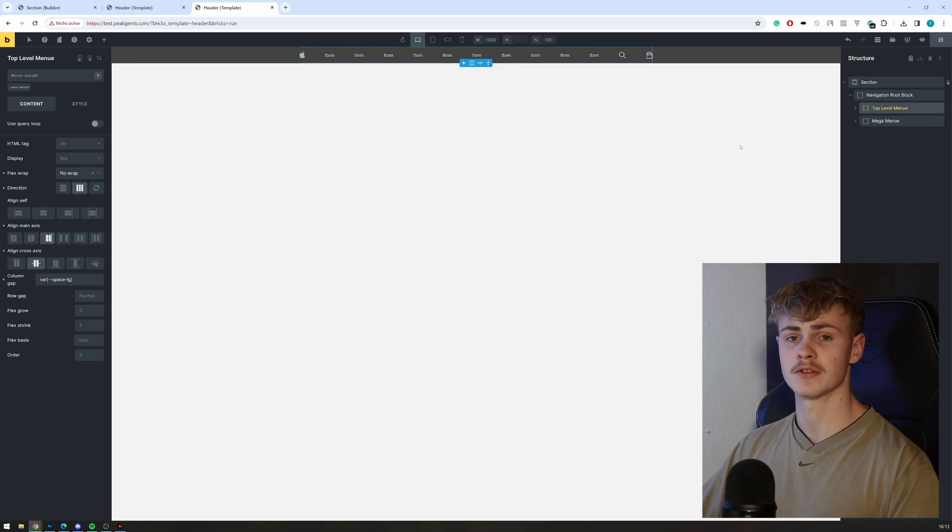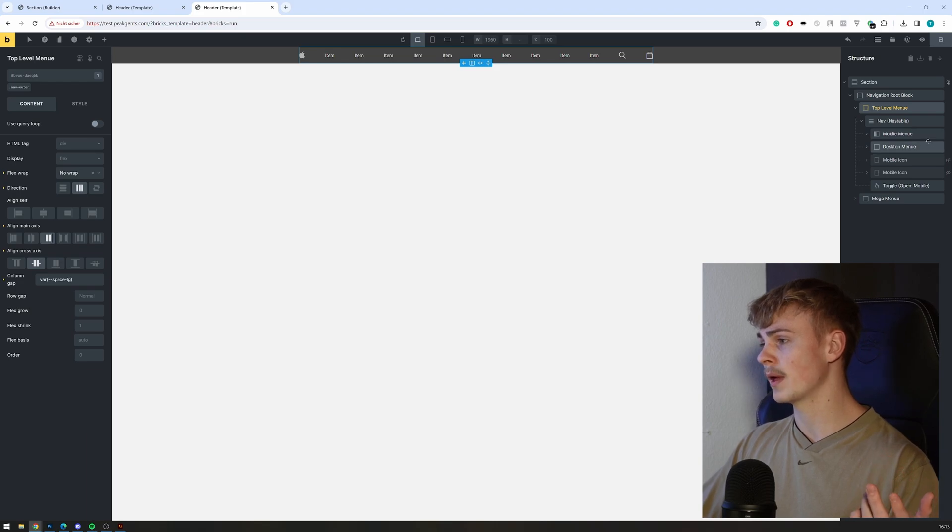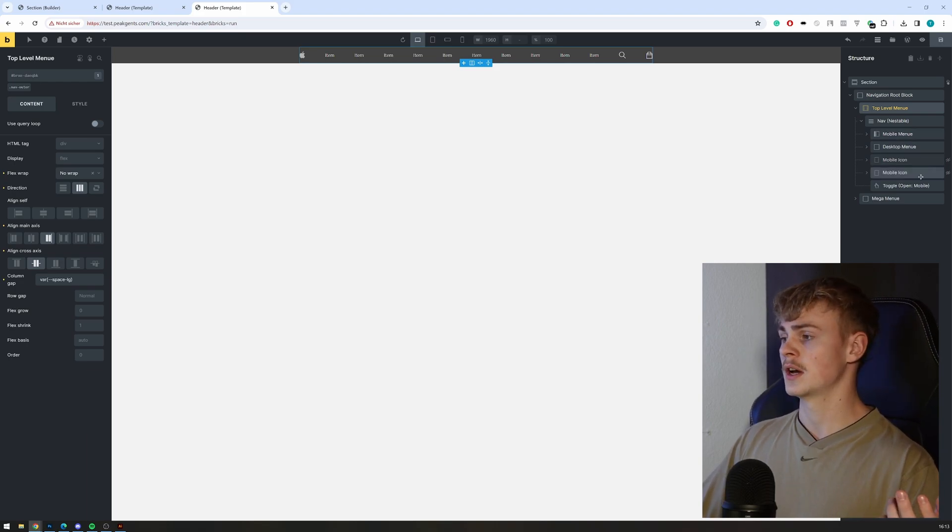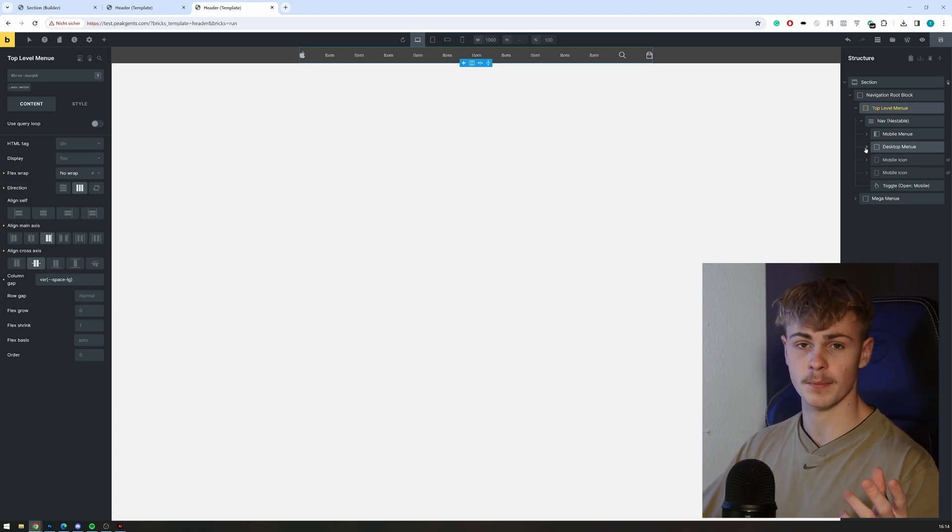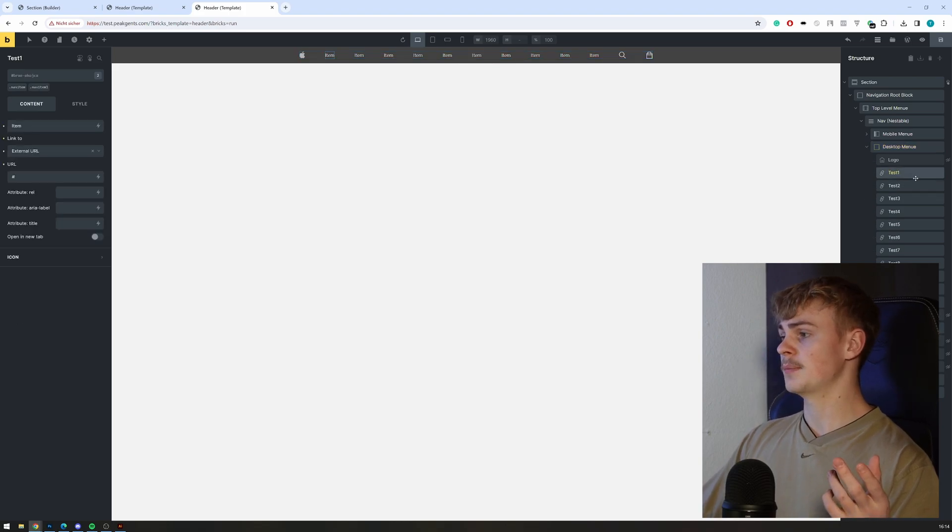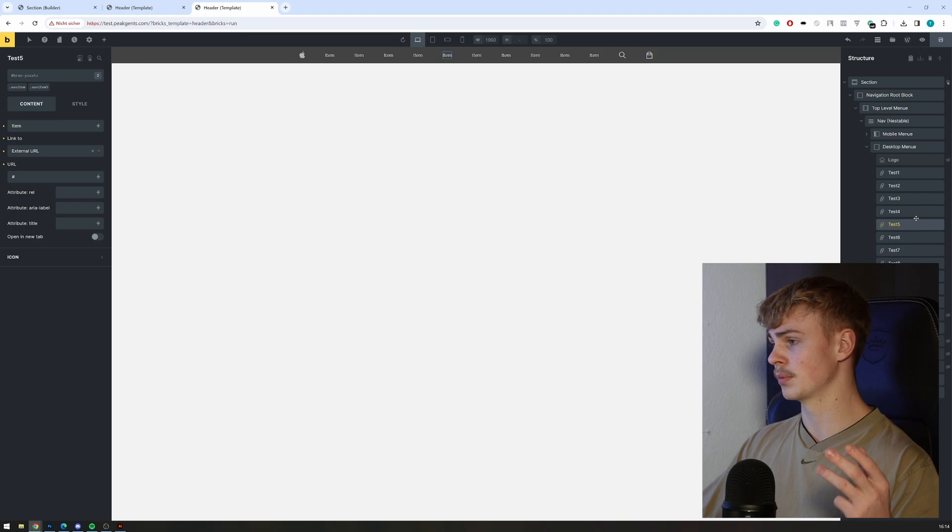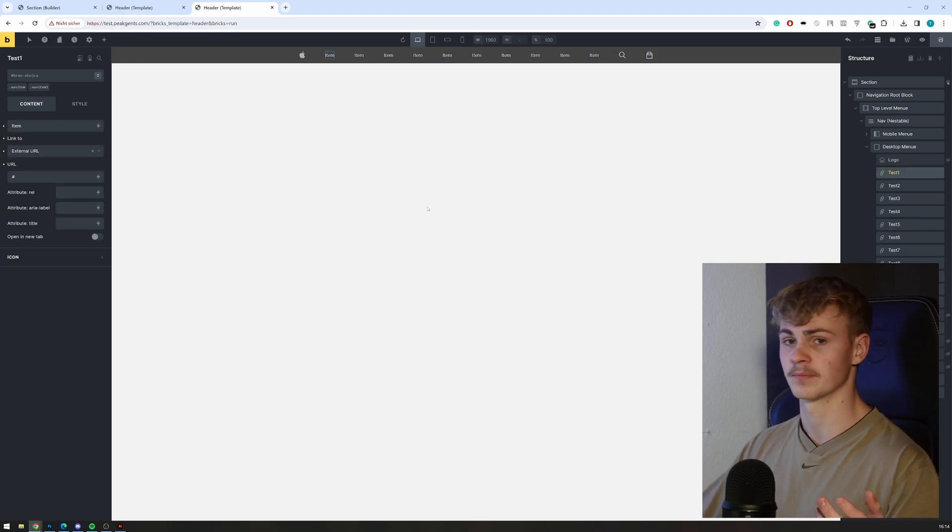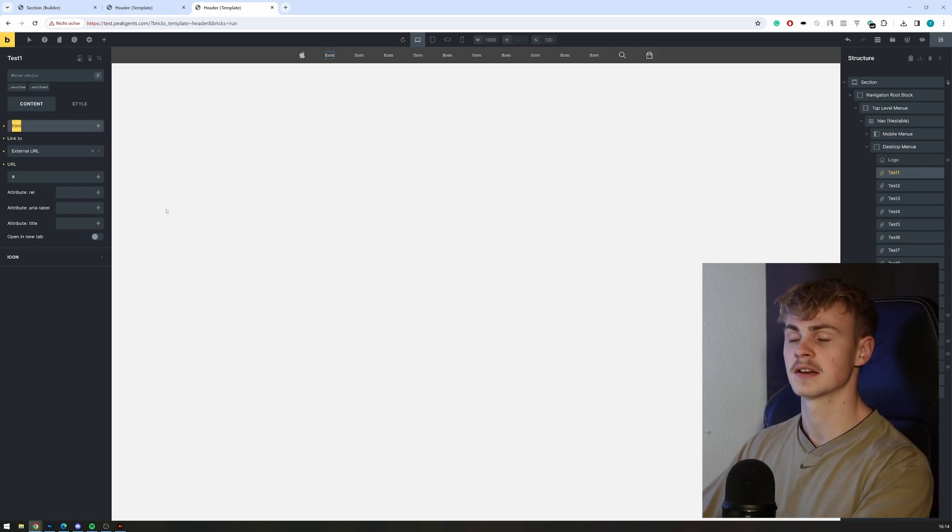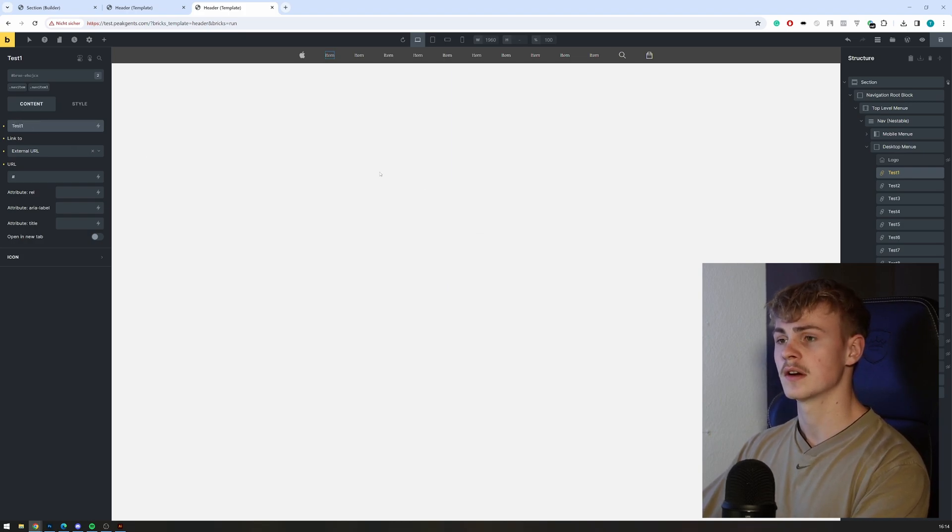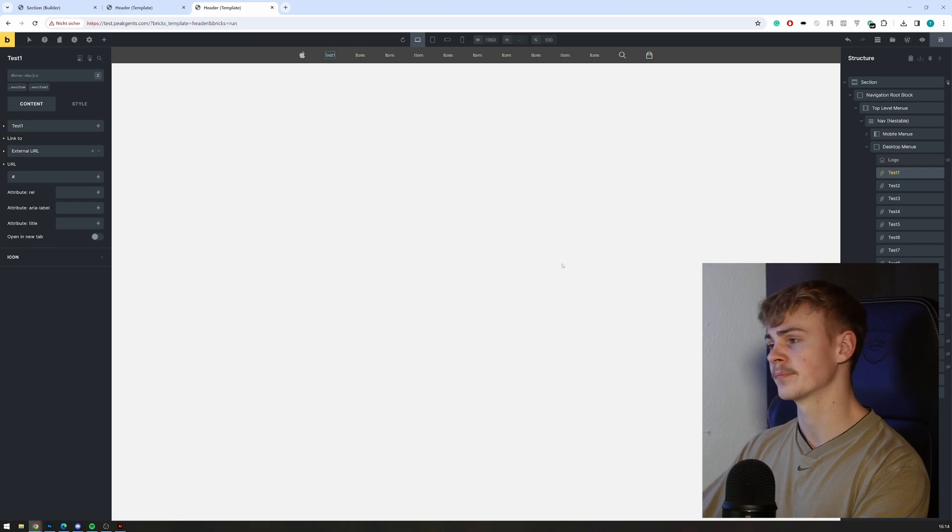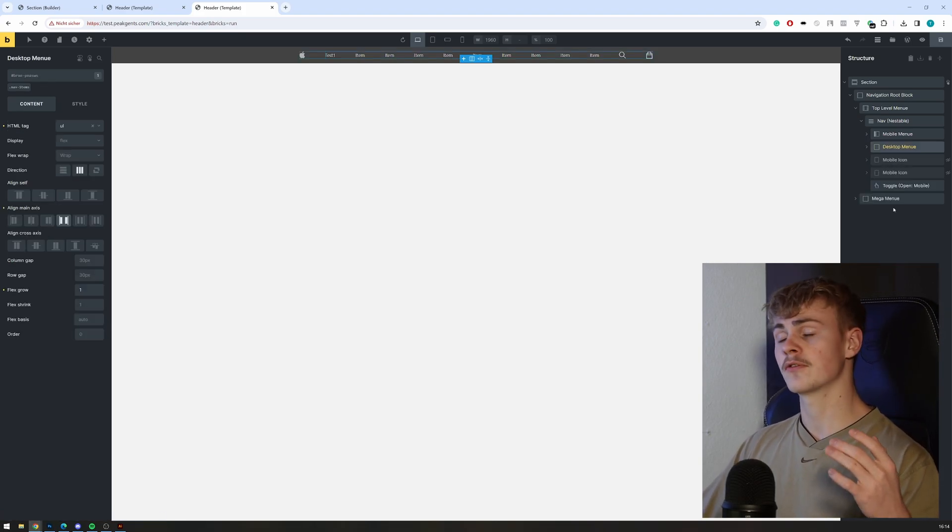Inside the top level menu, you have the mobile menu, the desktop menu, as well as some icons which are only displayed on mobile. The desktop menu basically consists of simple links, simple text links, and you can adjust them to your liking. For example, if I want to edit the text of item test one, I'll call it 'test one' and now it will display over here. This is pretty self-explanatory.